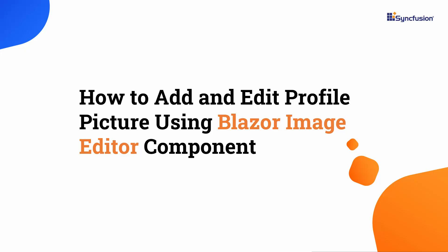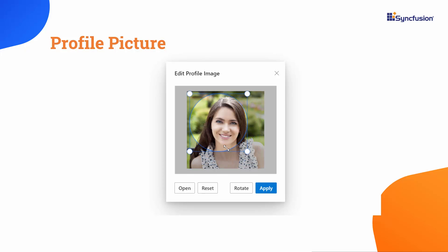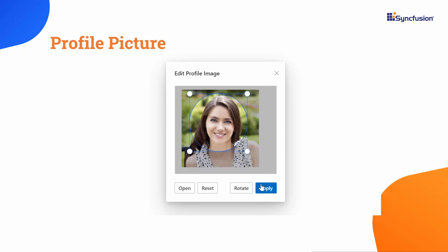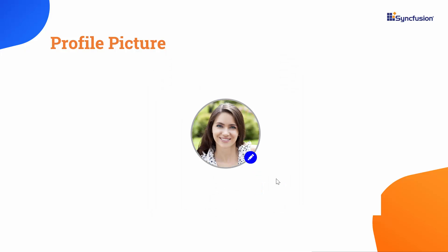Welcome to the Blazor Image Editor tutorial. In this video, I will show you how to add and edit a profile picture using the Syncfusion Blazor Image Editor component. This feature simplifies image handling in Blazor apps, enabling easy editing such as cropping, resizing, adding text, shapes, and filters. It significantly improves user experience in Blazor-based web applications by streamlining image manipulation.